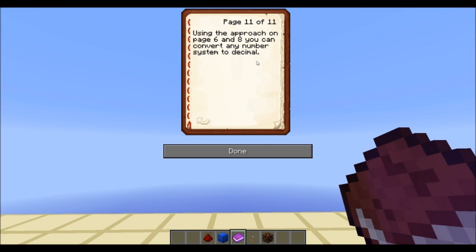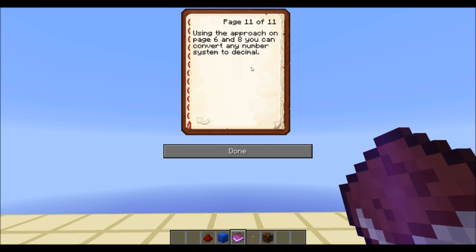You can actually use this approach — the one on pages 6 and 8 — to convert any number system to decimal. Because you also have octal number systems, hexadecimal systems, where you have 16 symbols or 8 symbols. You could even have a counting system that only has 1 symbol. You could use pretty much this approach for any system.